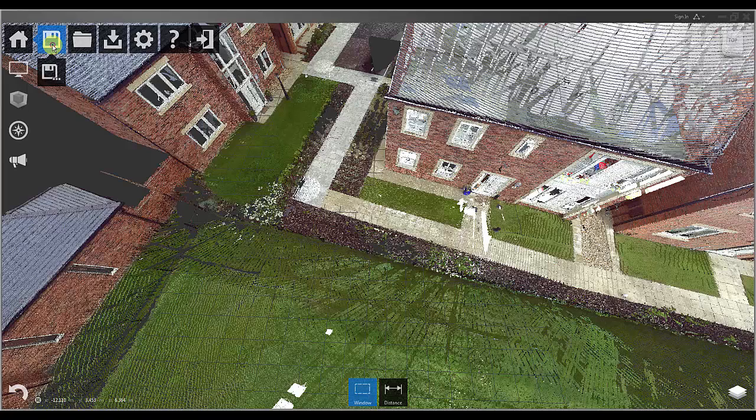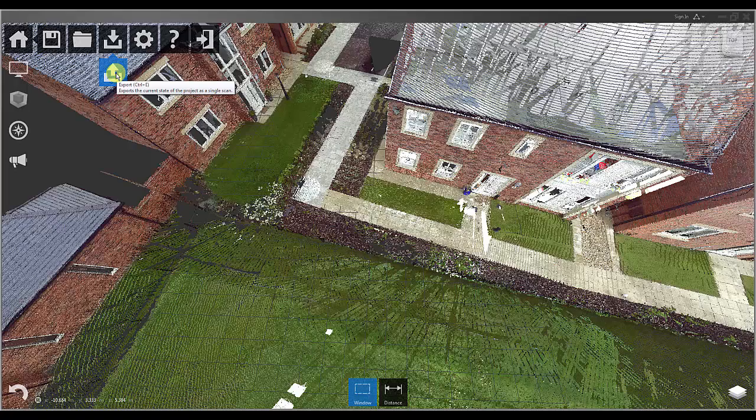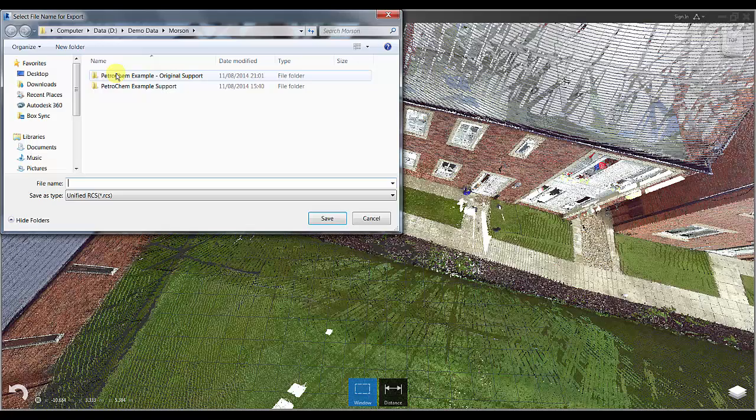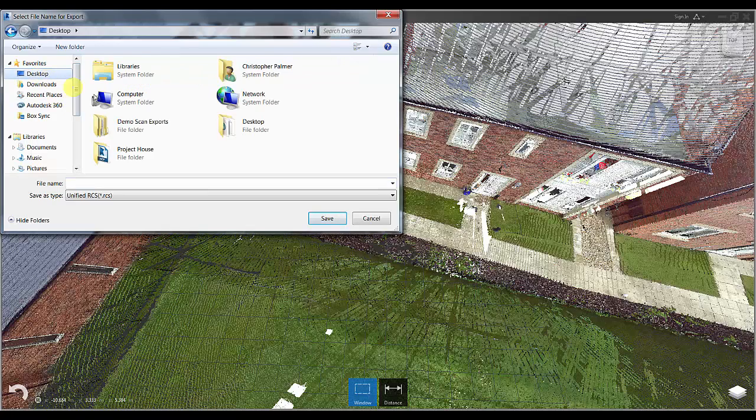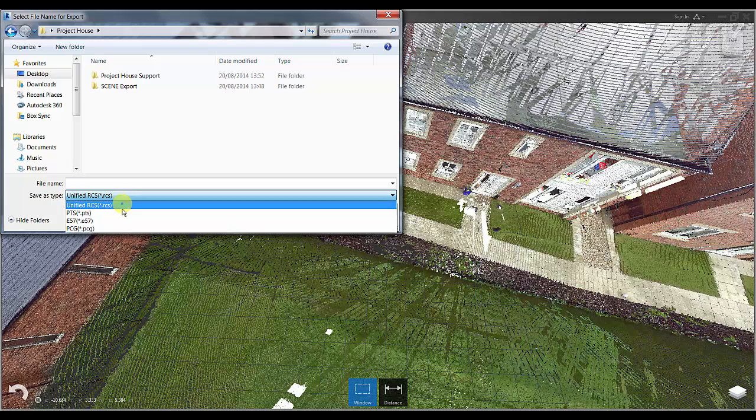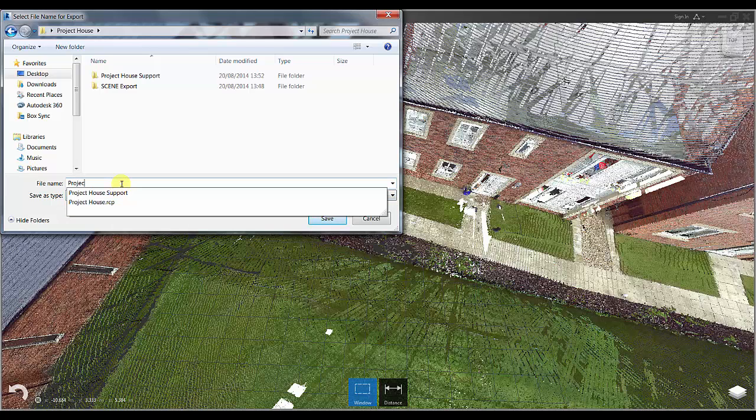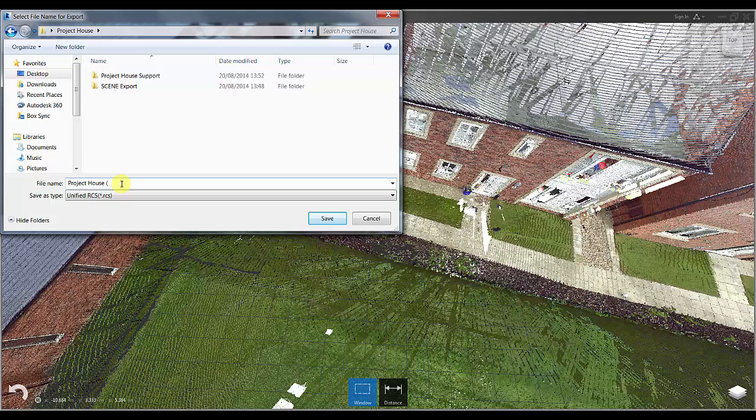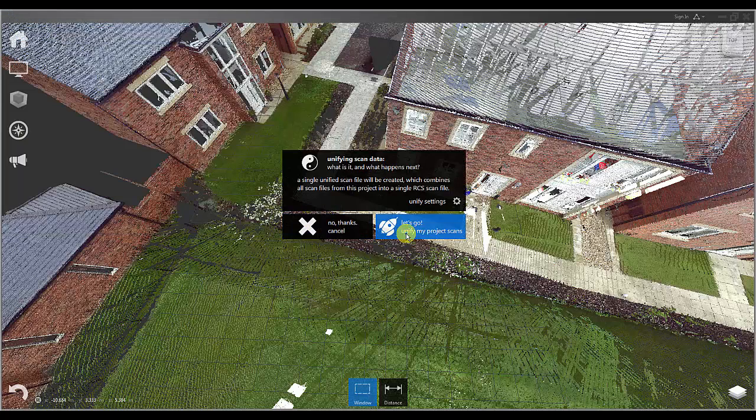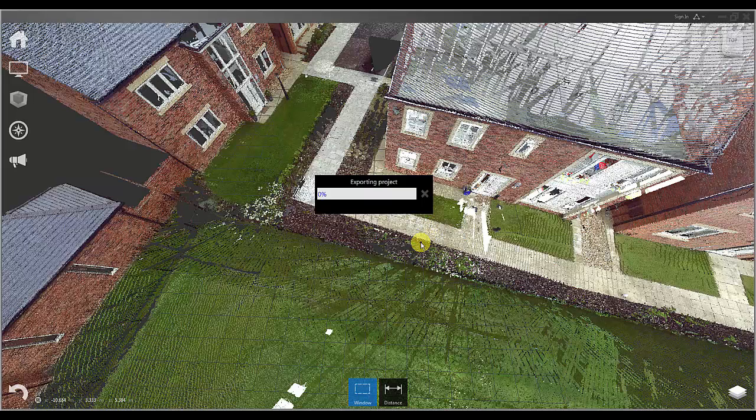I will now save the recap project but I am also going to export this entire site as a unified RCS file and use the refine grid feature within the unify settings to set a 10mm grid system for my point data. This is going to export an RCS file which combines all of my scans and will be a much smaller overall file size.